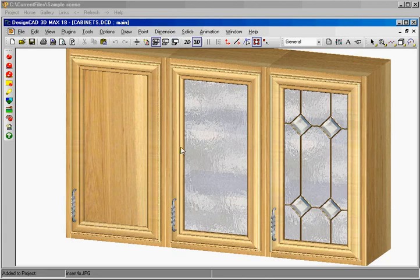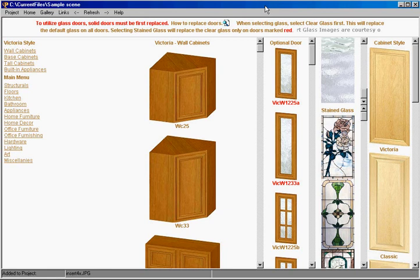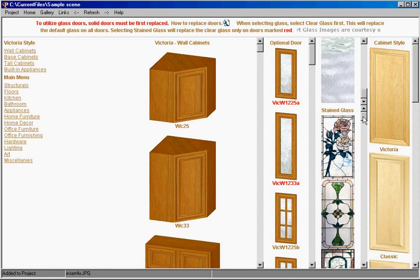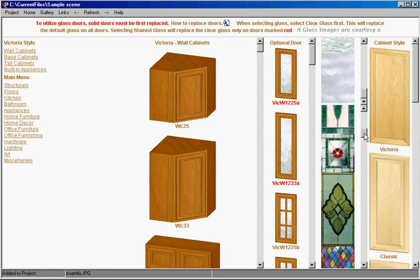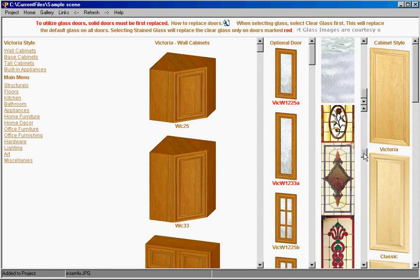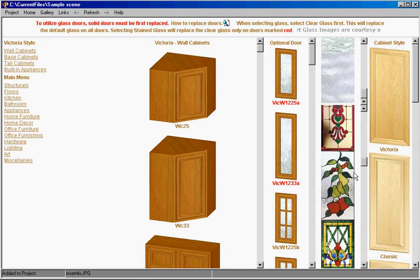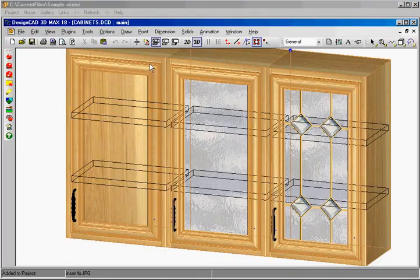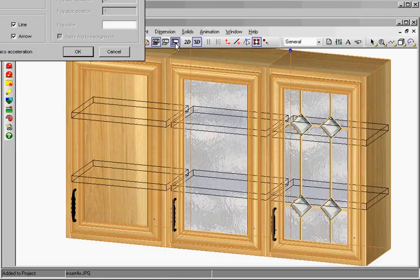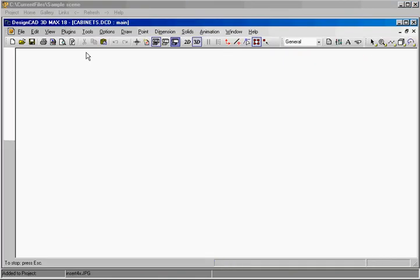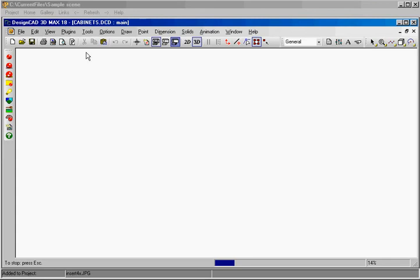You notice that this glass is now different. Okay we'll go back to Quick Pick and we'll do something really neat. This time we will select painted obscure glass right here and we go back to DesignCAD and make a change one more time and let's see what happened this time.